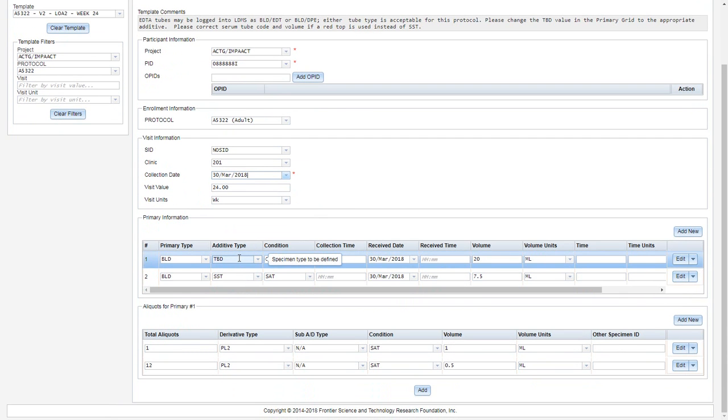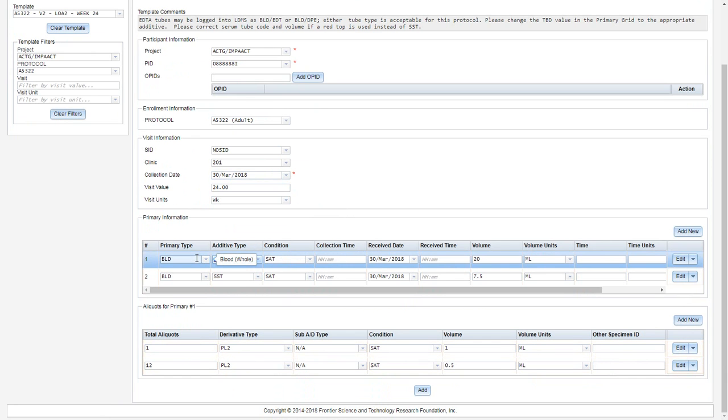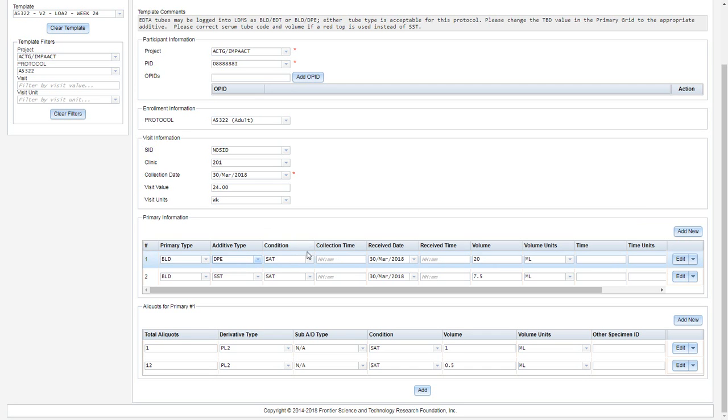In primary number one, we see additive TBD, and this means that the specimen type is to be defined. If we review our comments above, we can see what additives are acceptable for this specimen. I must enter my collection time. This is a 24 hour clock, and you must enter the colon.